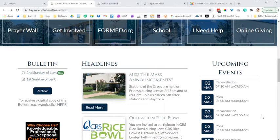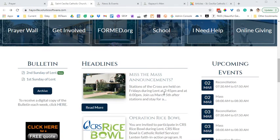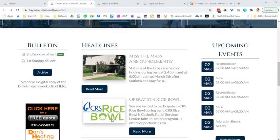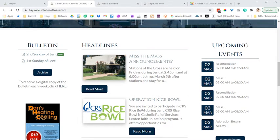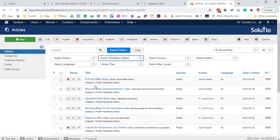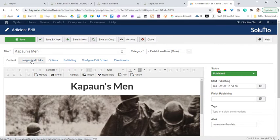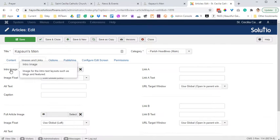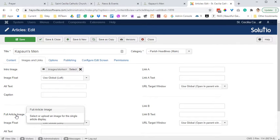Hey, this is Jackie with Solucio. In this video I'm going to look at headlines and the difference between an intro image and a full article image. Under the images and links tab we've got an intro image and we've got a full article image.